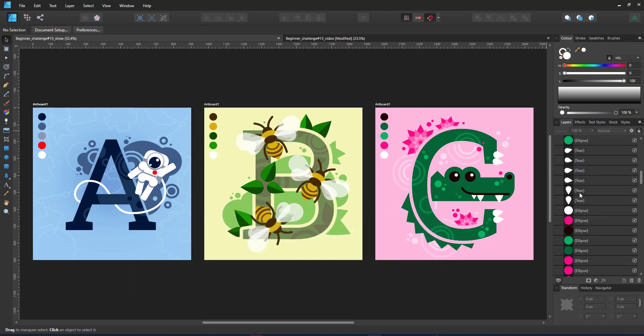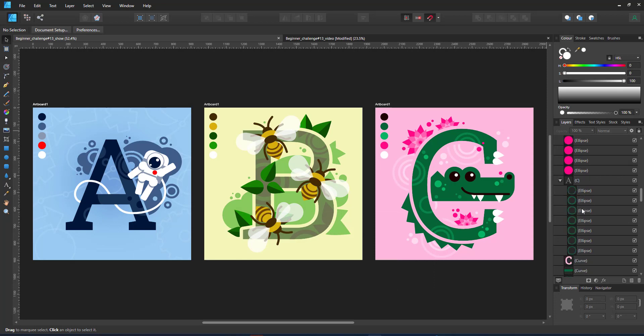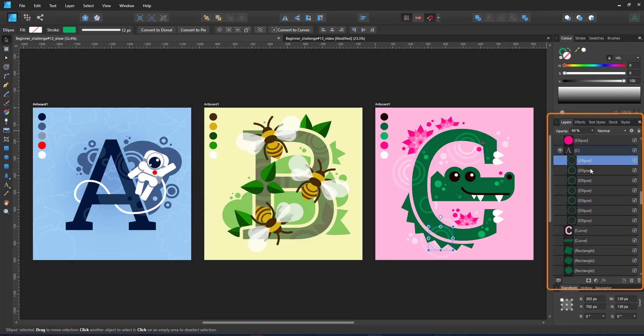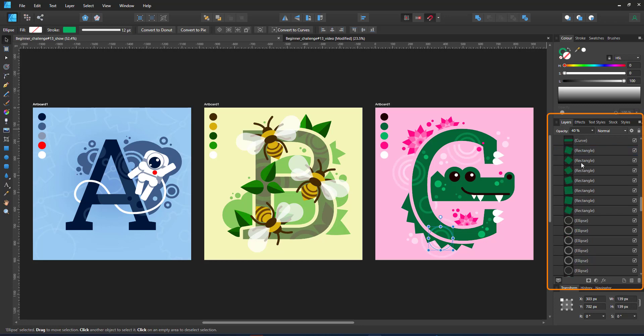I already did the letters A, B and C. In the layout panel you can see a lot of ellipses, rectangles and teardrop shapes.